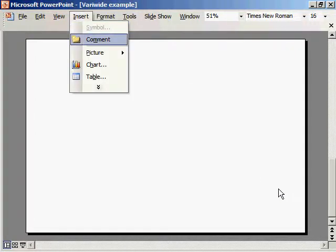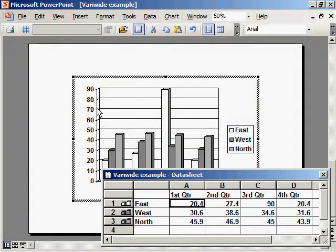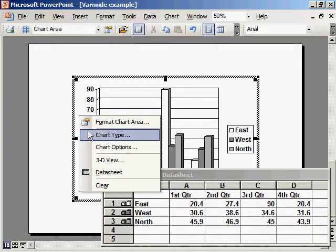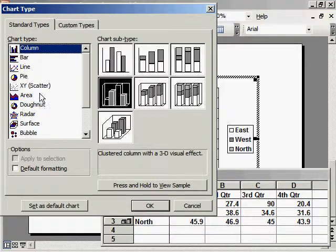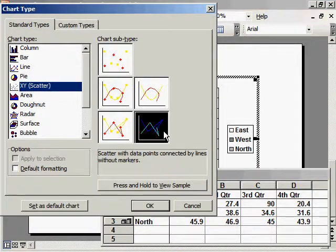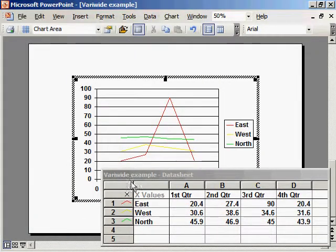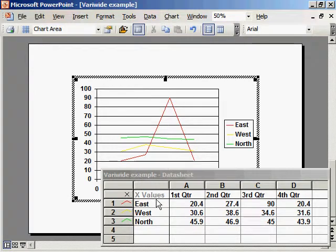So first go to insert chart. The important thing is to select the chart type as XY scatter with data points connected by lines without markers. So we're going to draw individual lines that map the shape of the variwide.